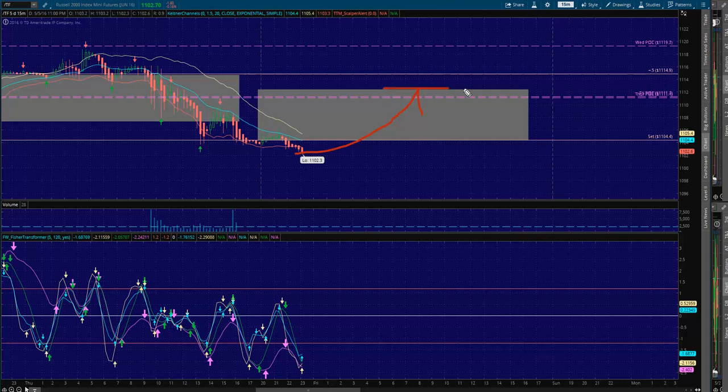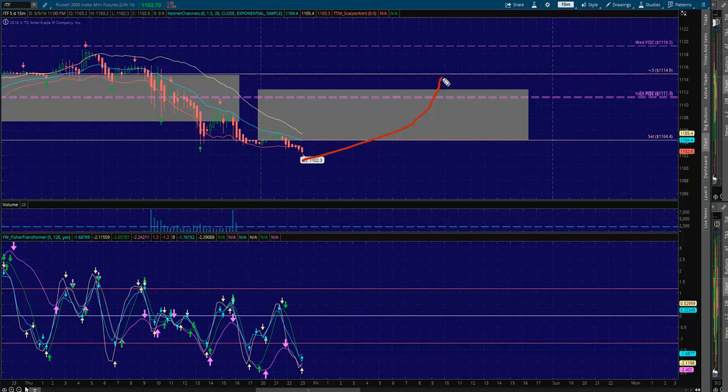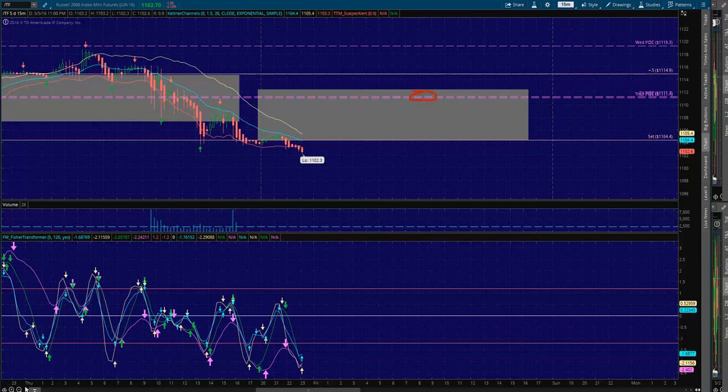But here's the catch on this value area high. You're so close to the plus 0.5 that this might not hold. You're so close to the plus 0.5 that I will likely want to maybe keep going. But if you're in a spread, please take your profits on these two POCs. Don't even think about holding for plus 0.5.